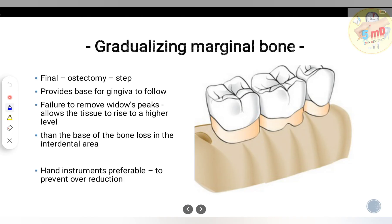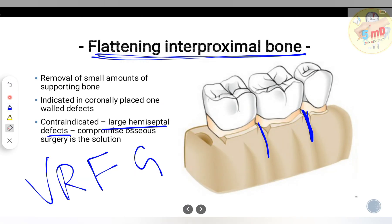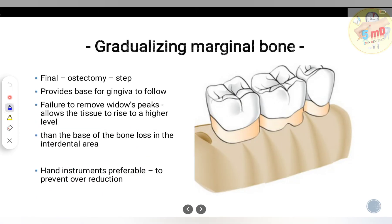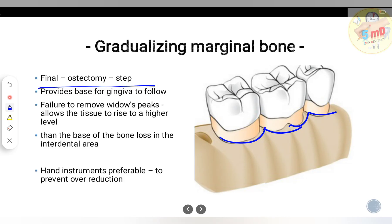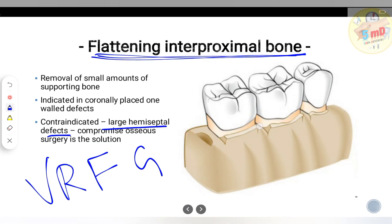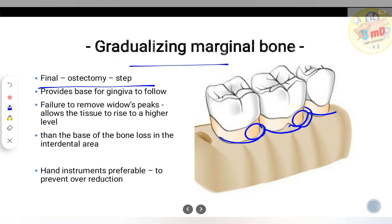The final step is gradualizing marginal bone. After flattening the interproximal bone, the marginal bone must be gradualized. This is the final osteectomy step and provides the base for the gingiva to follow. Failure to remove the widow's peak — a higher bony peak compared to the interdental bone — will allow tissue to rise to a higher level, resulting in pocket formation.